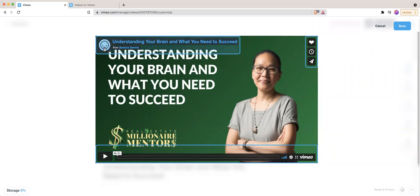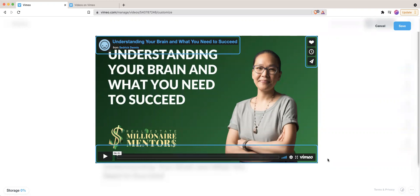As you can see here, there's a number of different things that are on top of my Vimeo video. There's a thumbnail section, title, love, share, watch later, Vimeo logo. And sometimes I don't want all of that to show when I embed into the website.